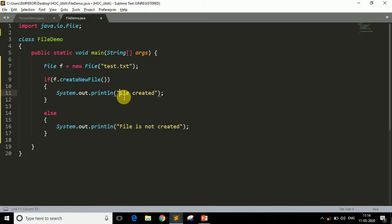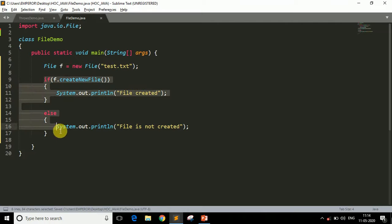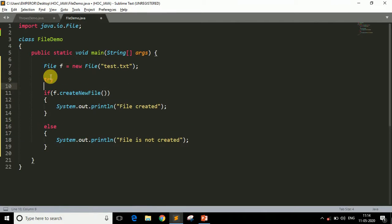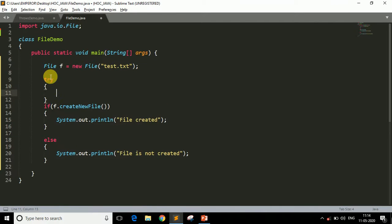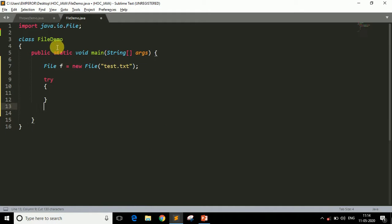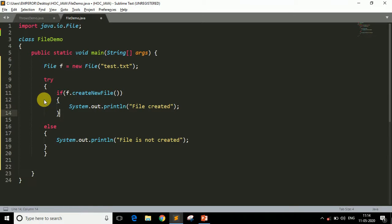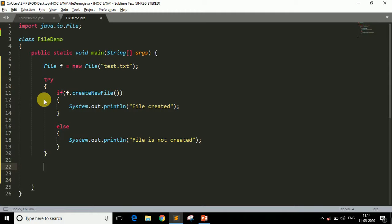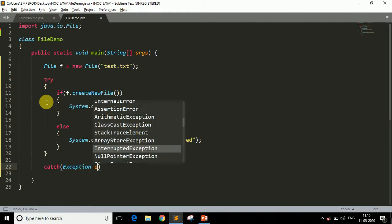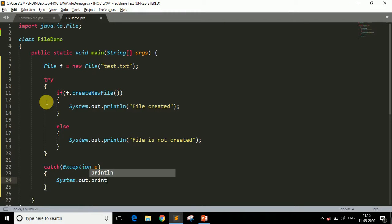Now there is one more thing we have to do. We have to put this block into try-catch, because our program may throw an exception since we are working with files. It's a good habit to put all these things into a try-catch block. Now the one thing remaining is we have to specify the catch block here. So let me quickly specify catch block Exception e and just print the object here.